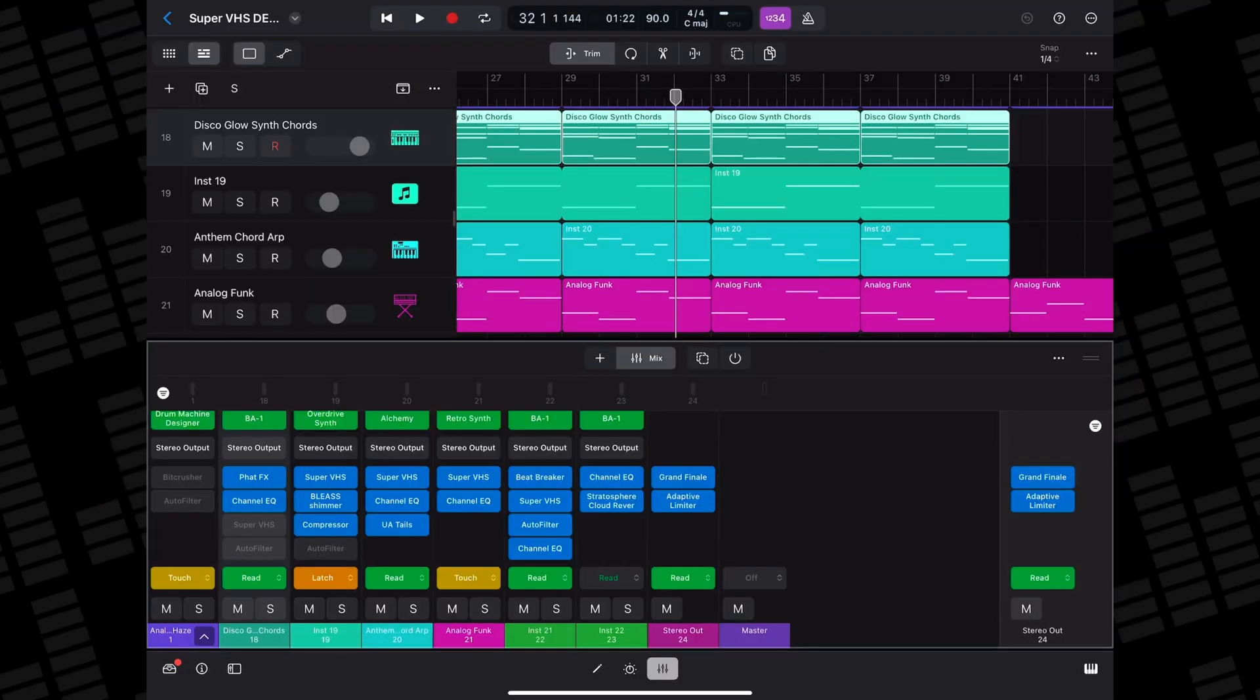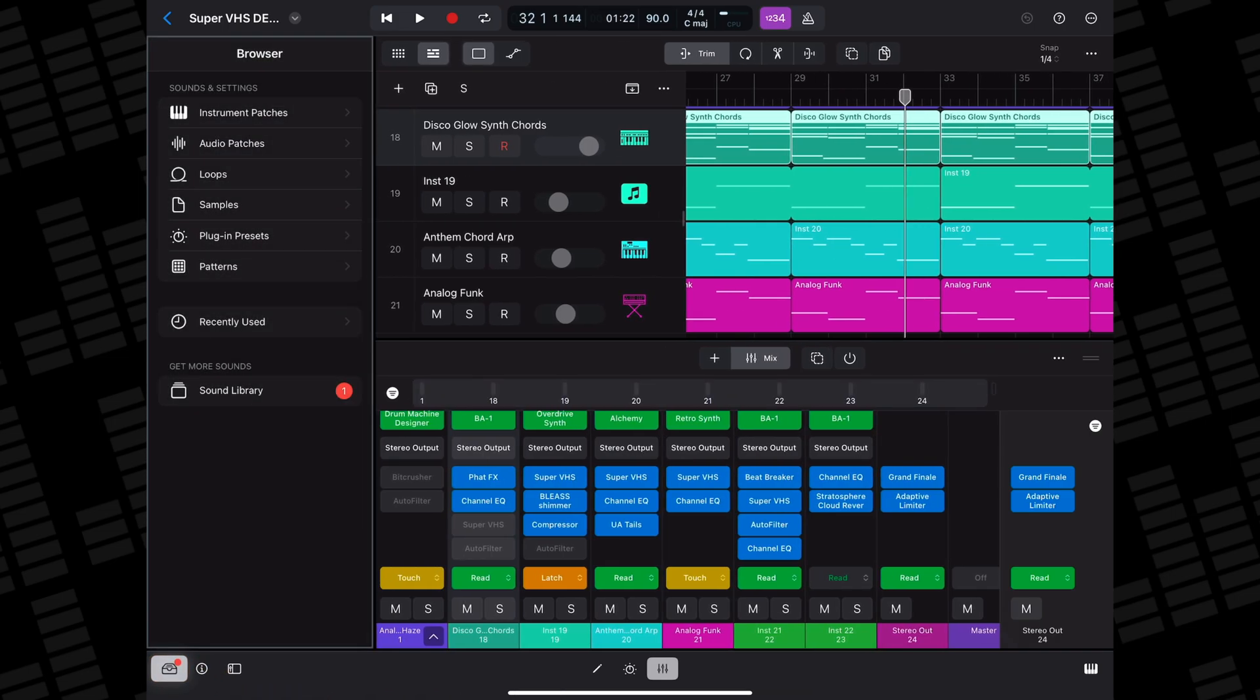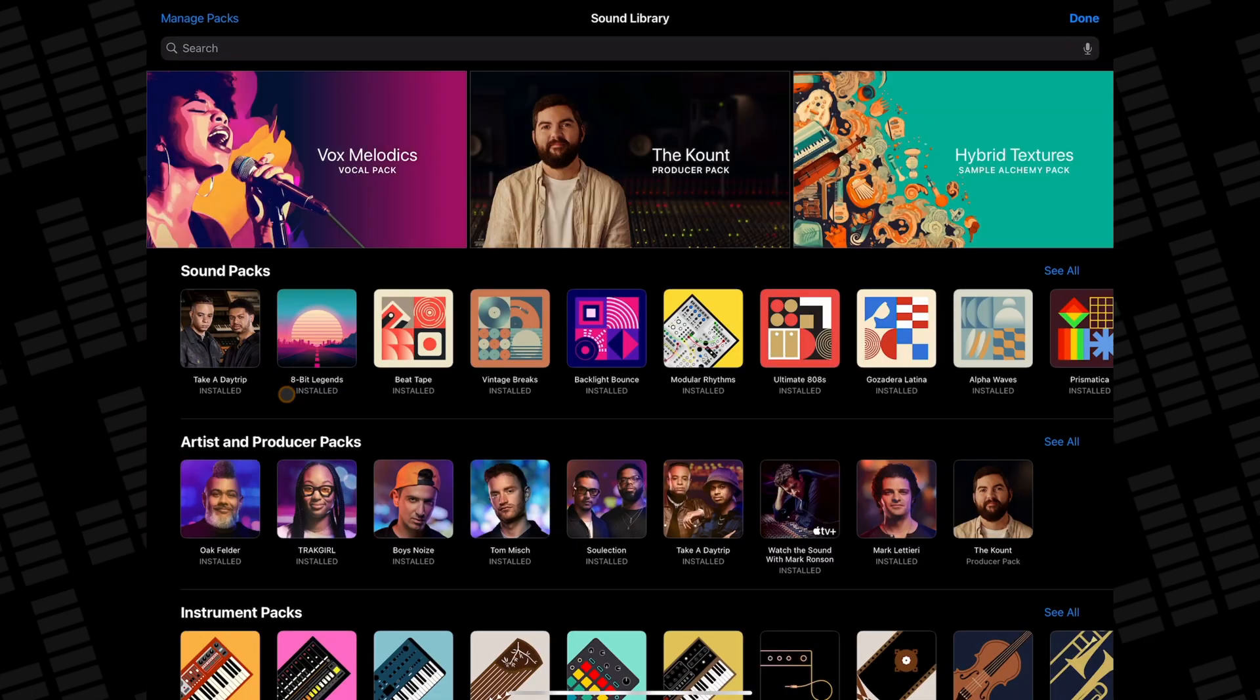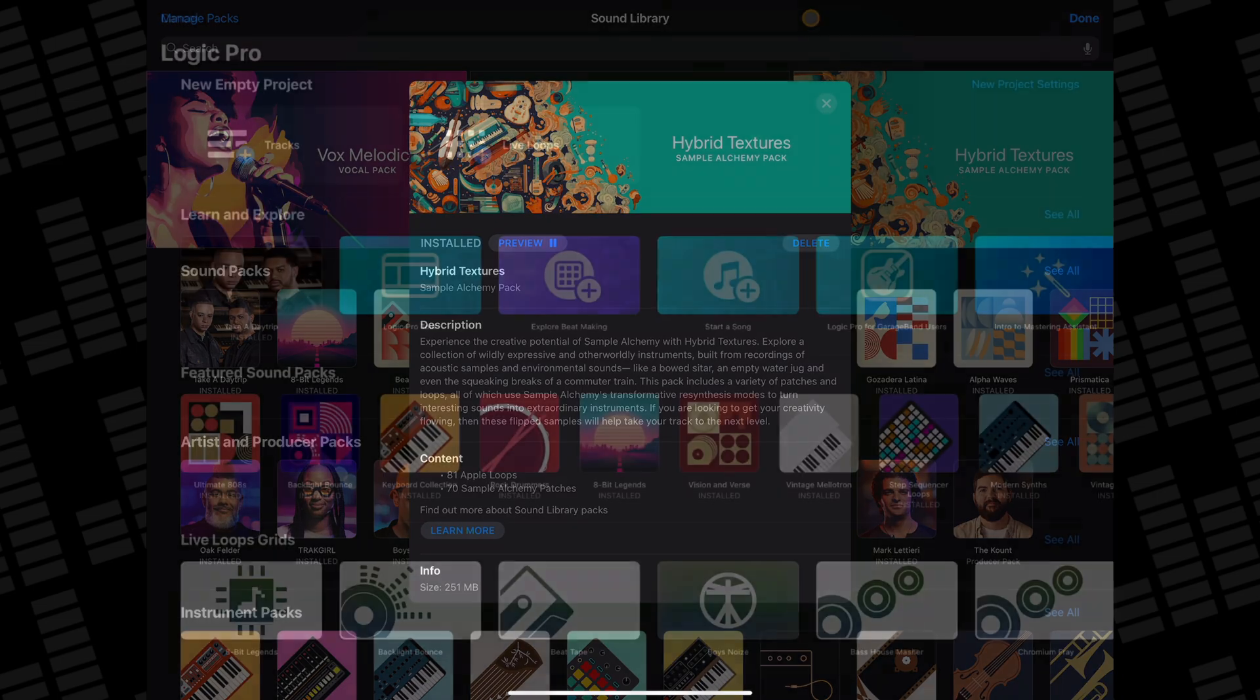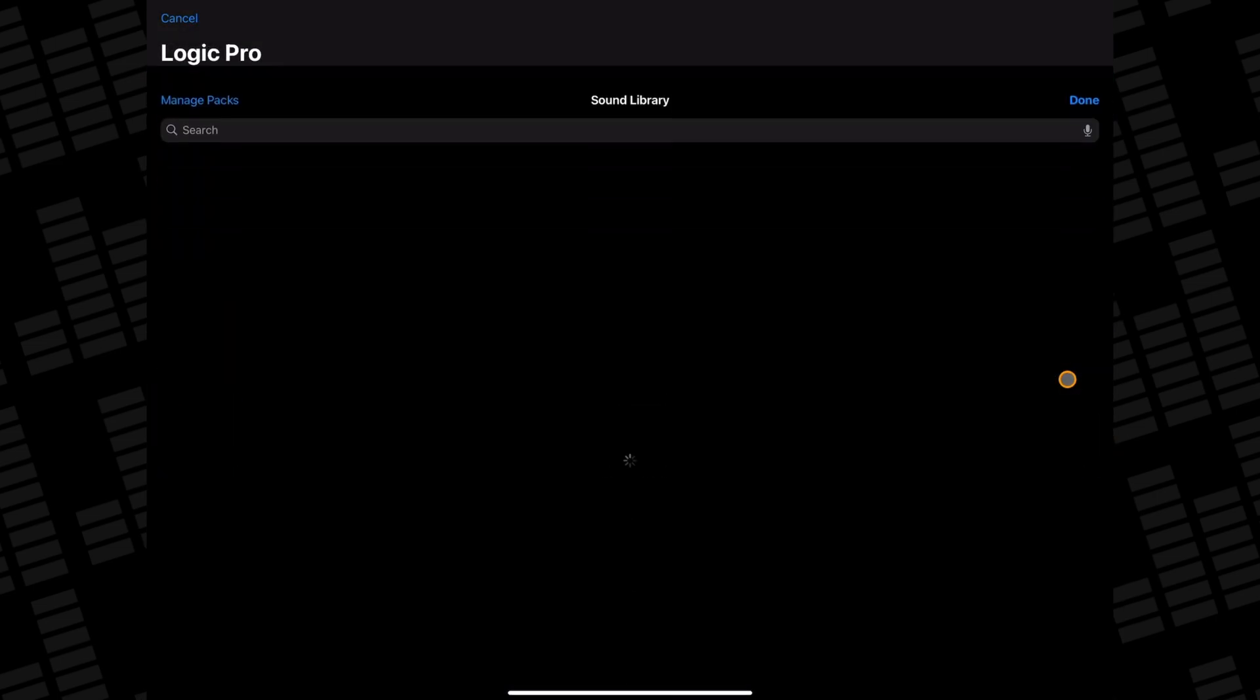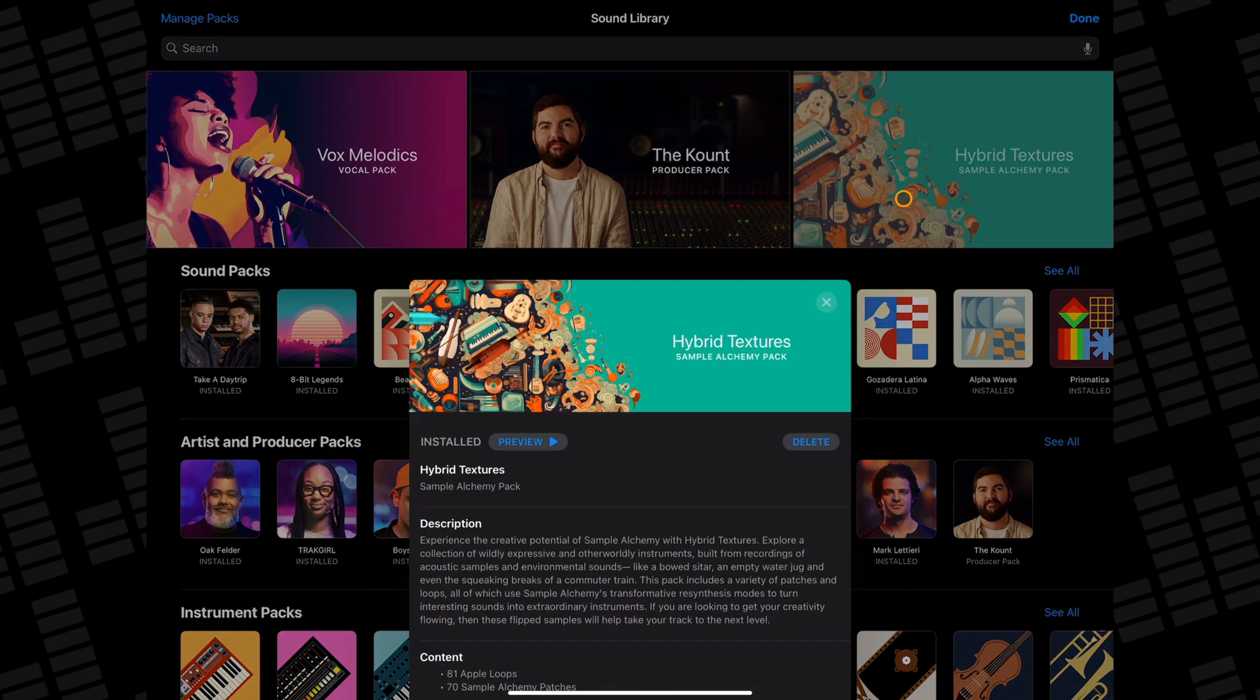To grab this new soundpack, open the browser if you're inside a Logic Pro project and head to the sound library. Once the library opens, tap on the Hybrid Textures pack and then either preview it or hit get to add it to your Logic Pro sound library. You can also access the sound library from the new project screen.